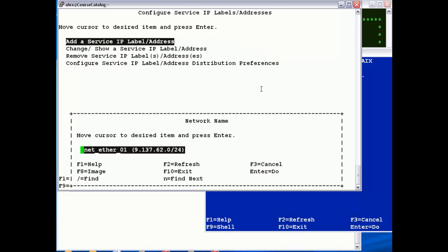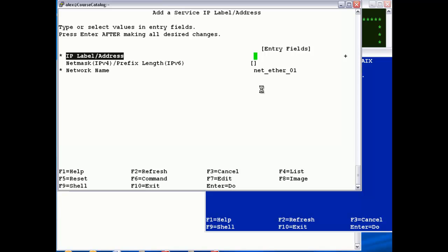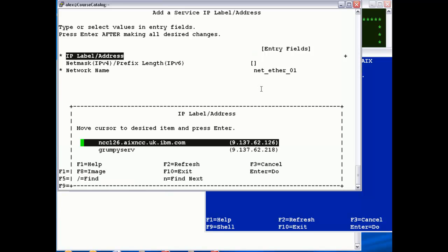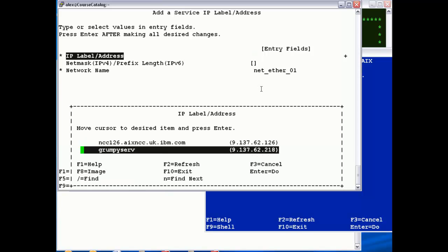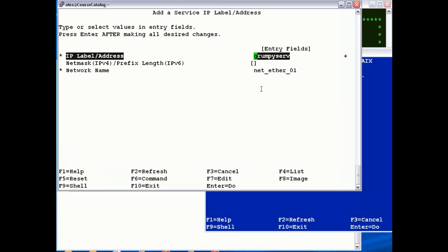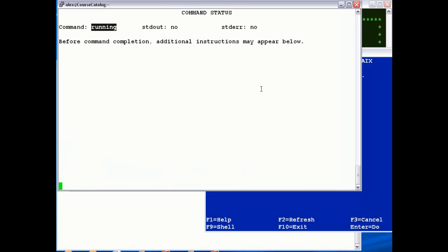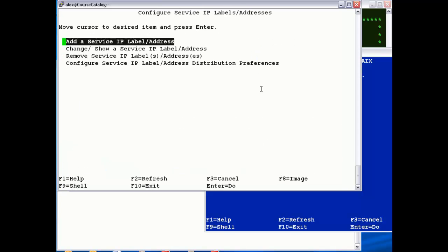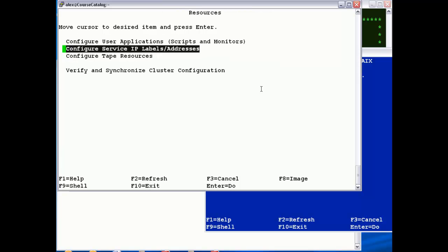Next, I want to add the service address for Grumpy, so we can just F4 select, list /etc/hosts file, and just select the service address, so that's so.